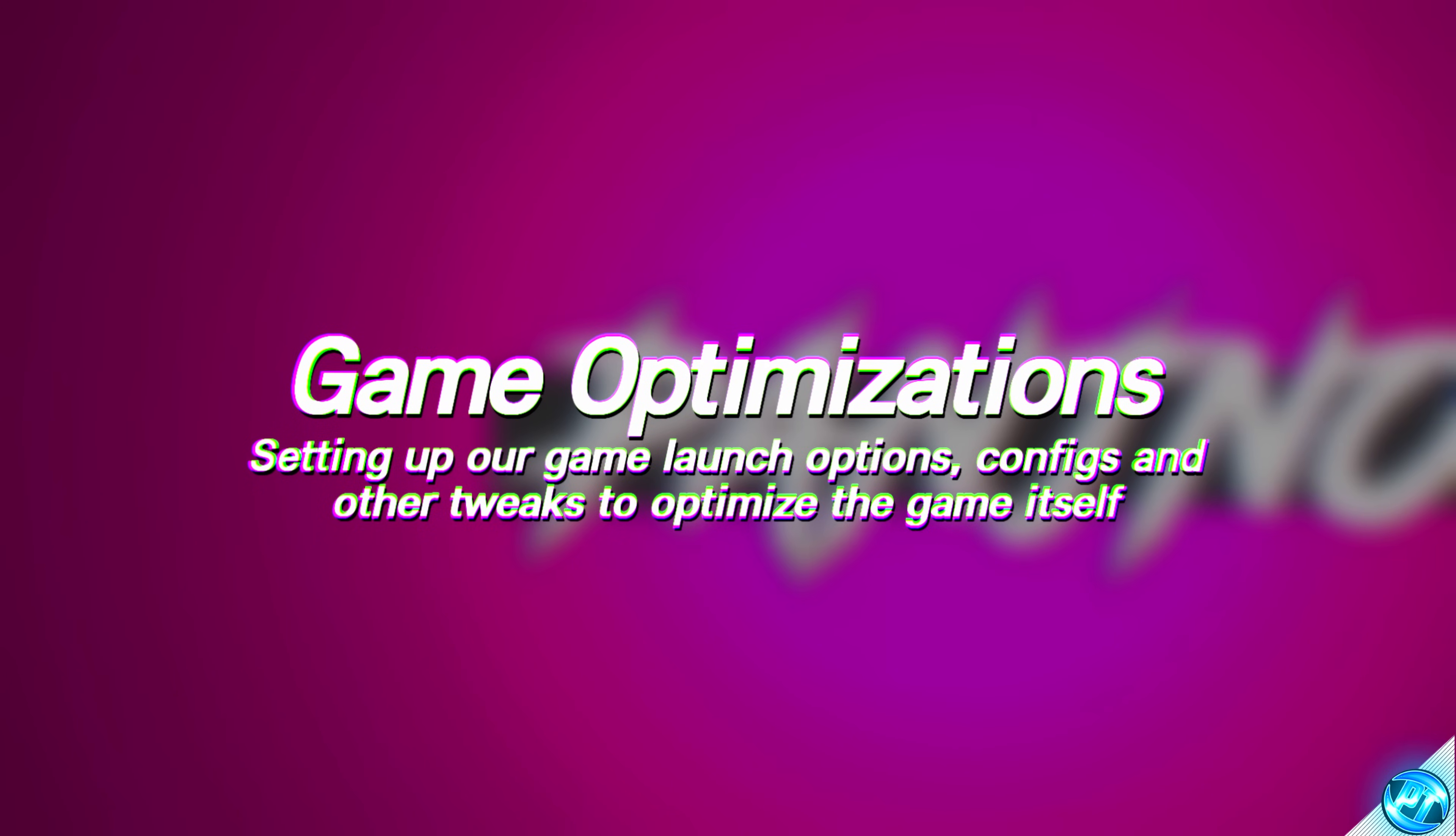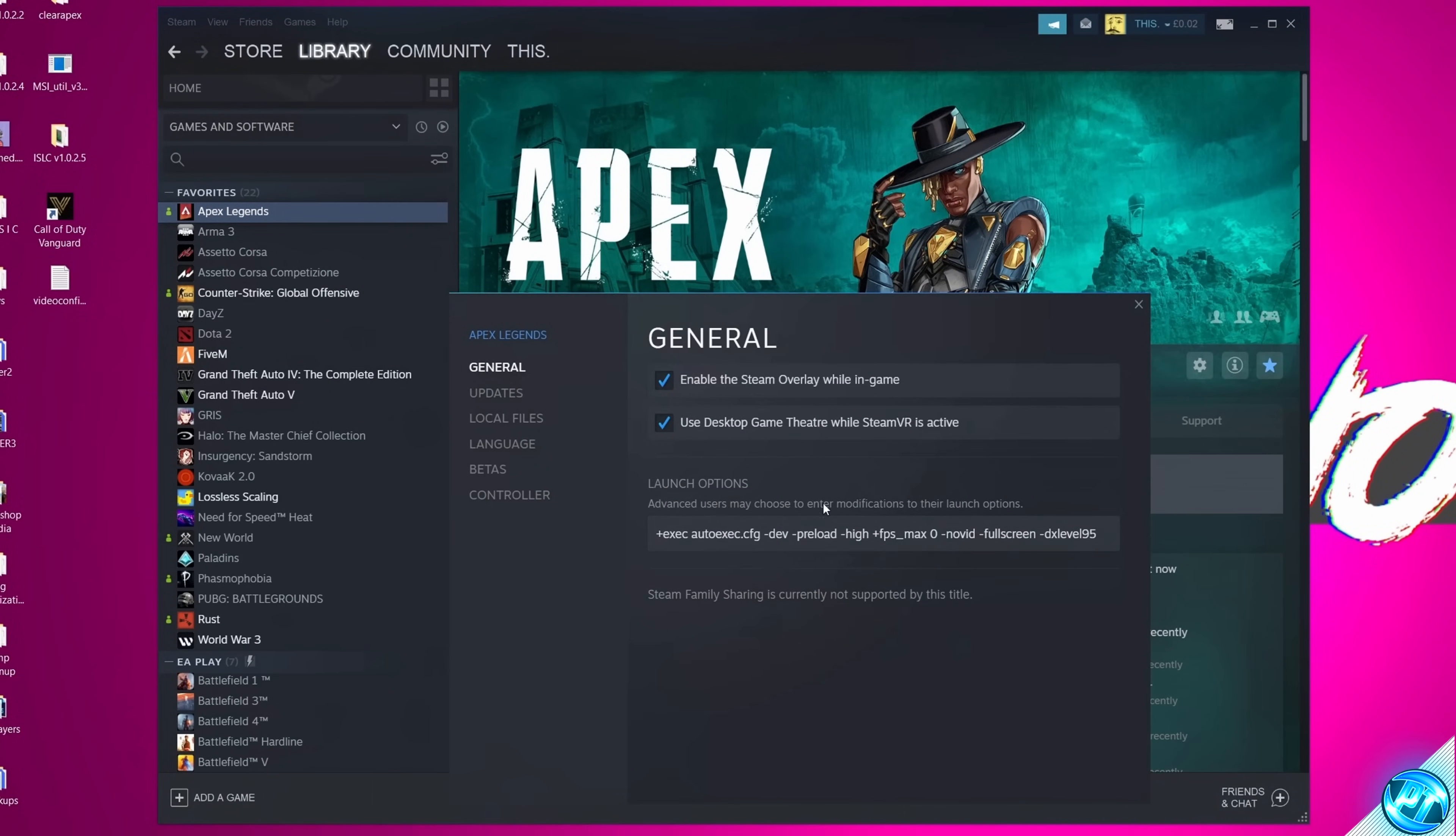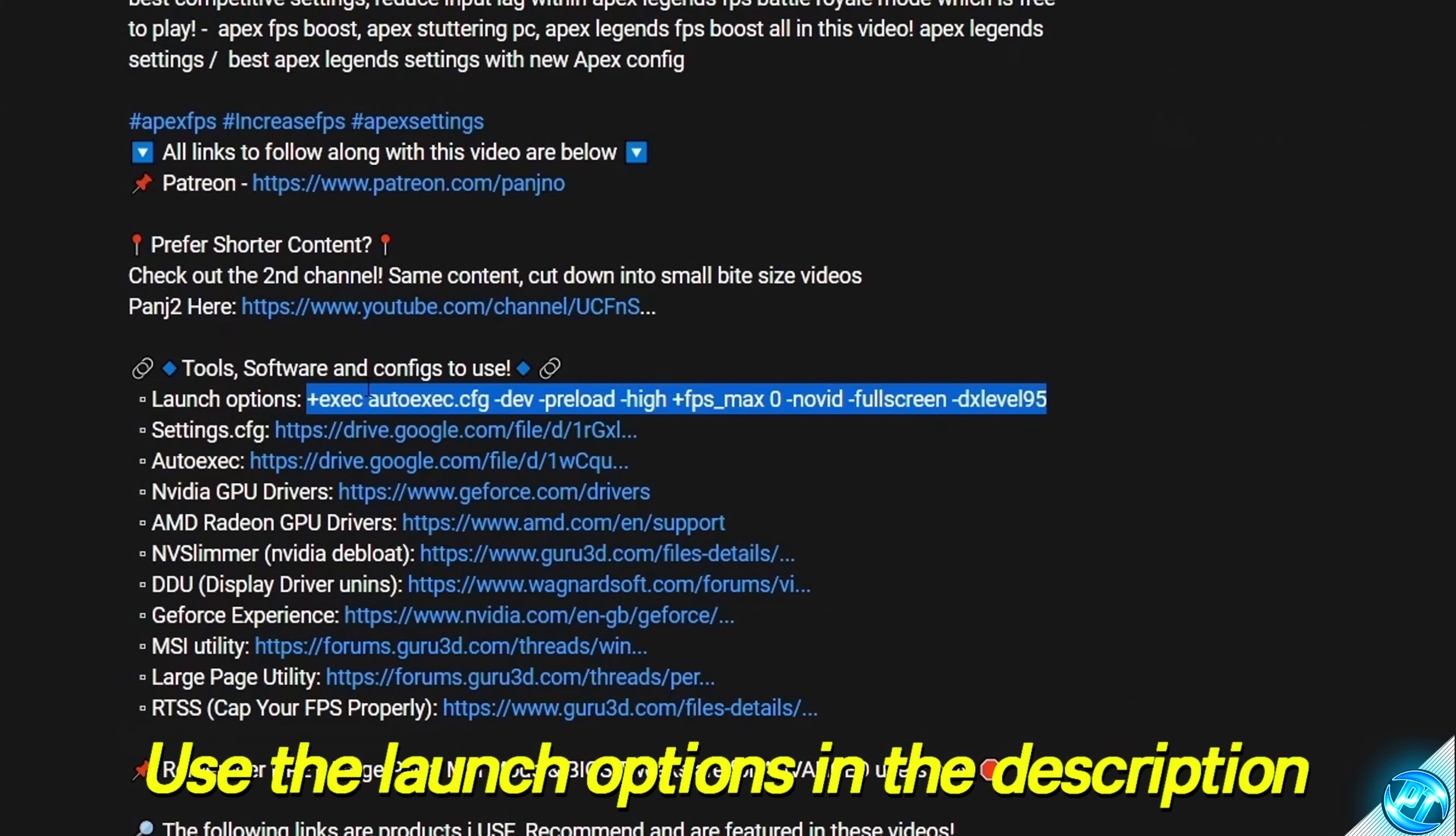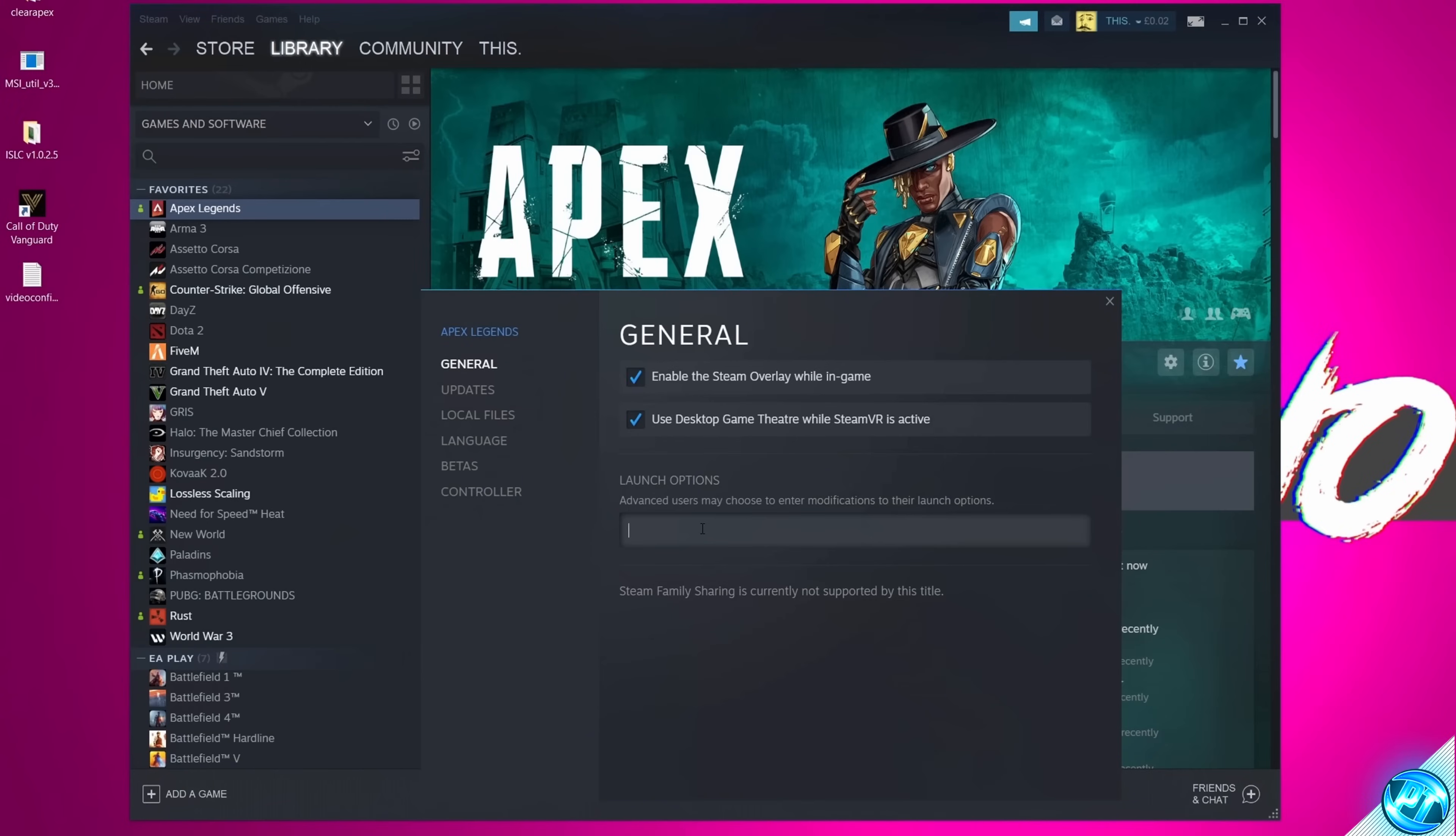Starting off with this step, we first of all need to install our brand new launch options. For this, take yourself inside of Steam, go to Apex, right-click, select Properties. Under Launch Options, make sure that you delete any and all launch options which are currently existing with inside of it. Take yourself to the description down below, find the launch options to copy and paste, right-click, select Copy. Go back inside of Steam, right-click inside of the blank box, select Paste, and your new launch options have now been enabled.